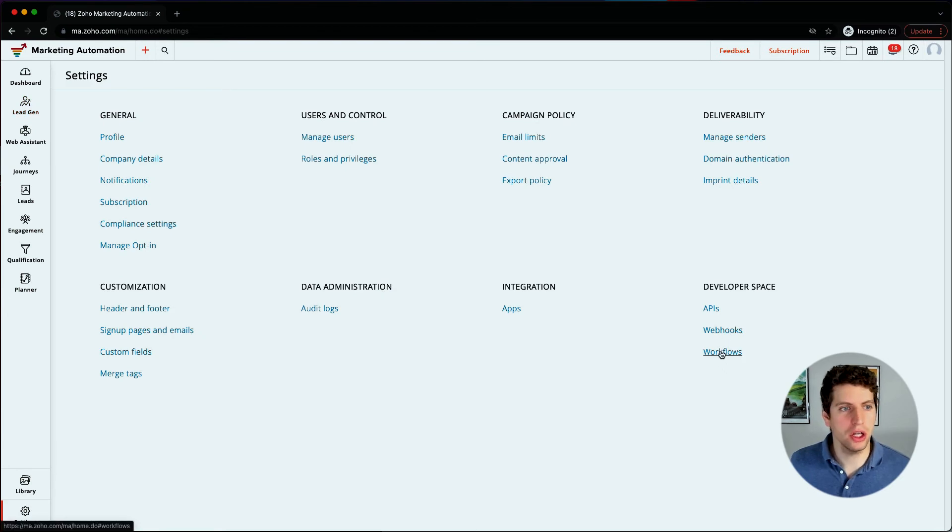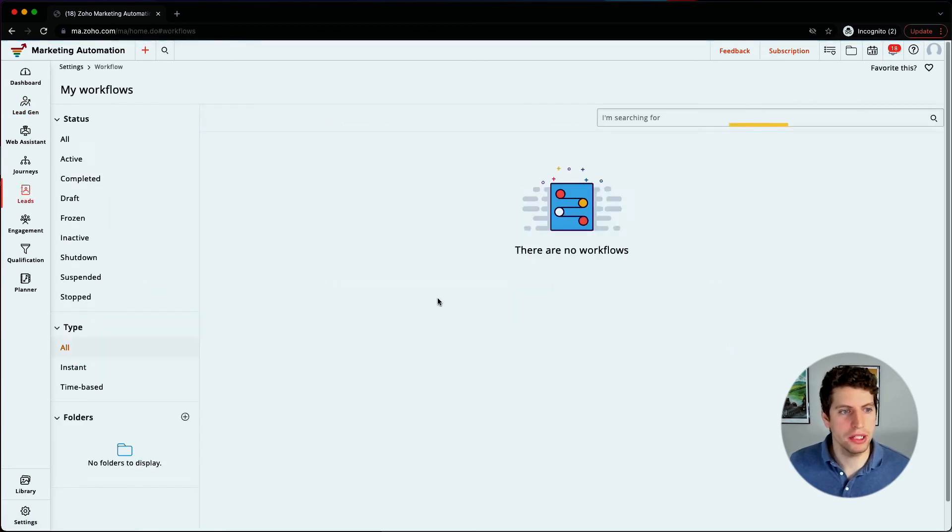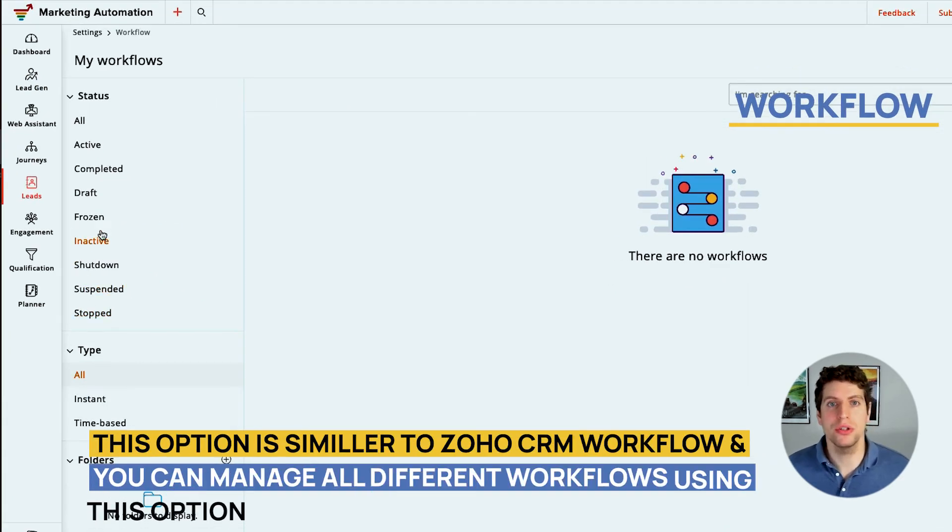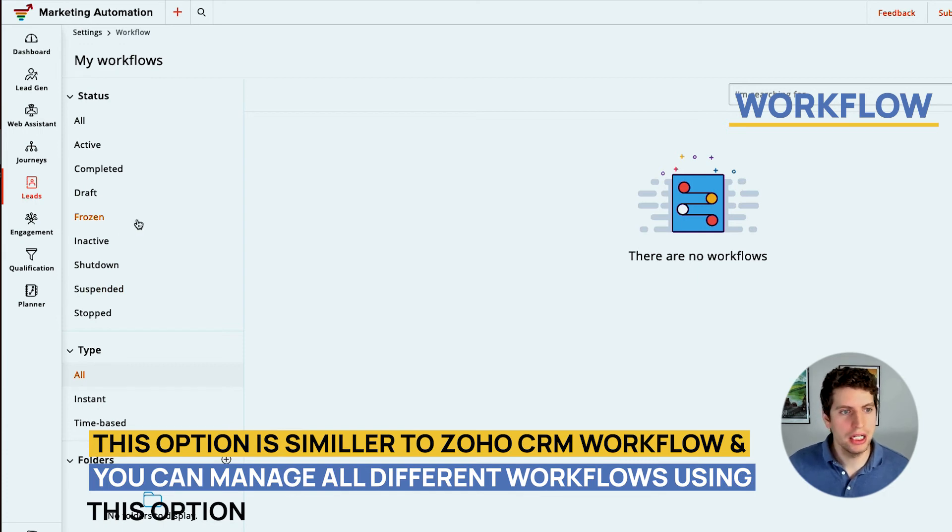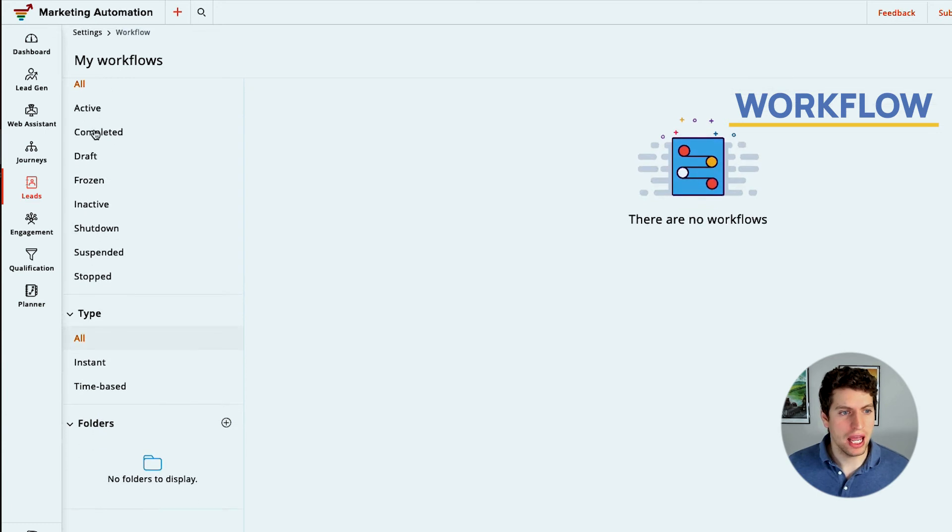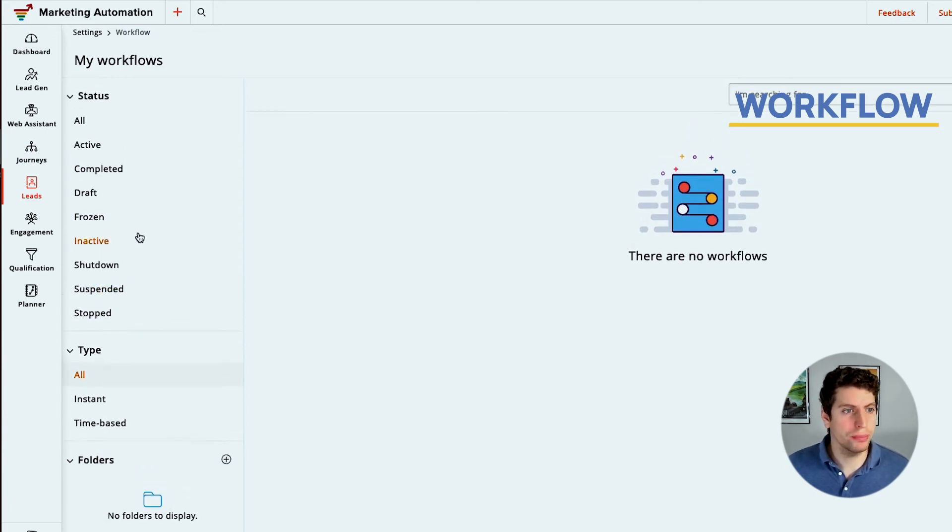Now with workflows, there is a lot going on here. But it's important to note that this is basically like a Zoho CRM workflow. If you're familiar with that, then you'll be familiar with these. It's basically just setting up an automation piece, and we'll be diving into more of that as we go through.